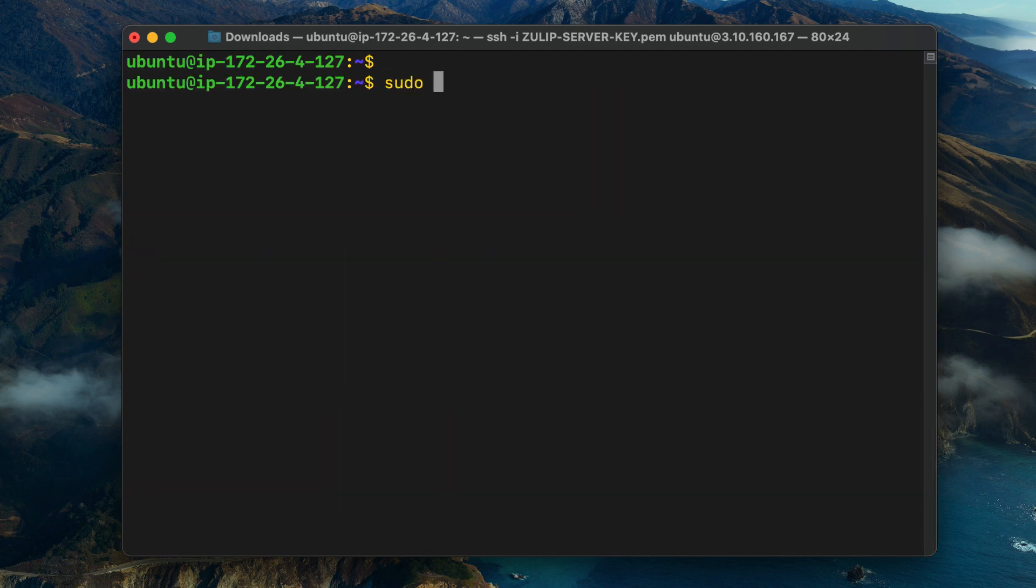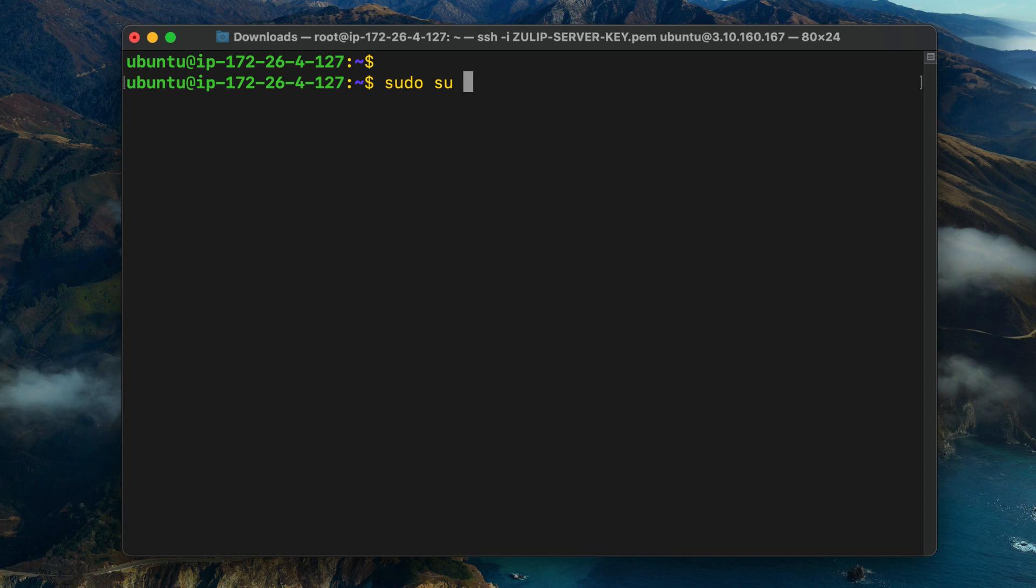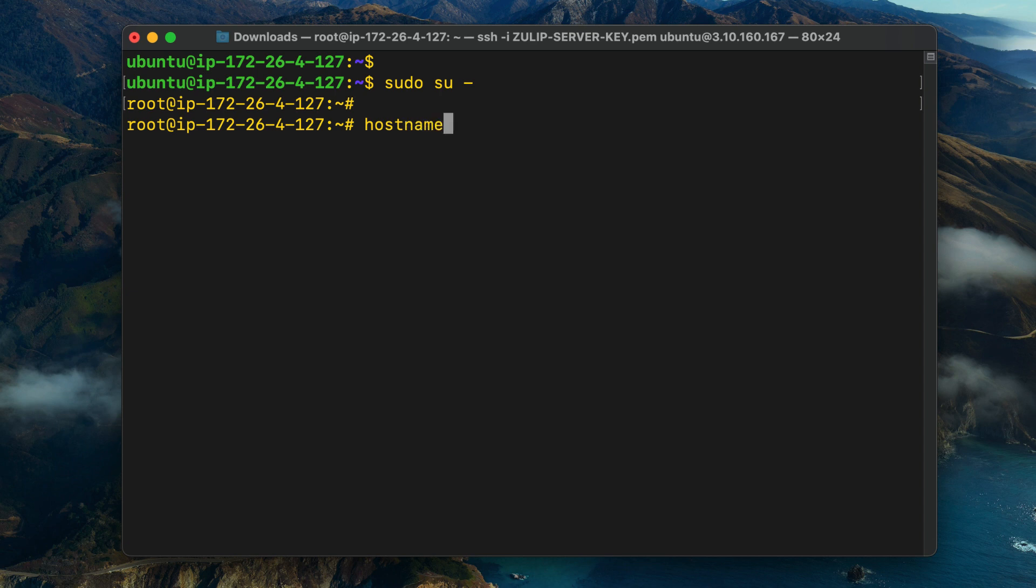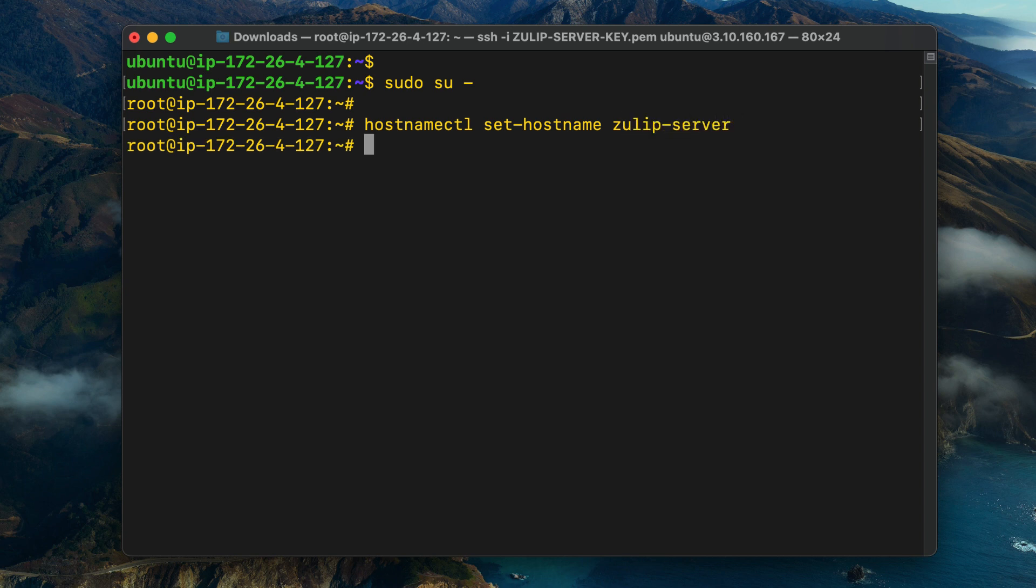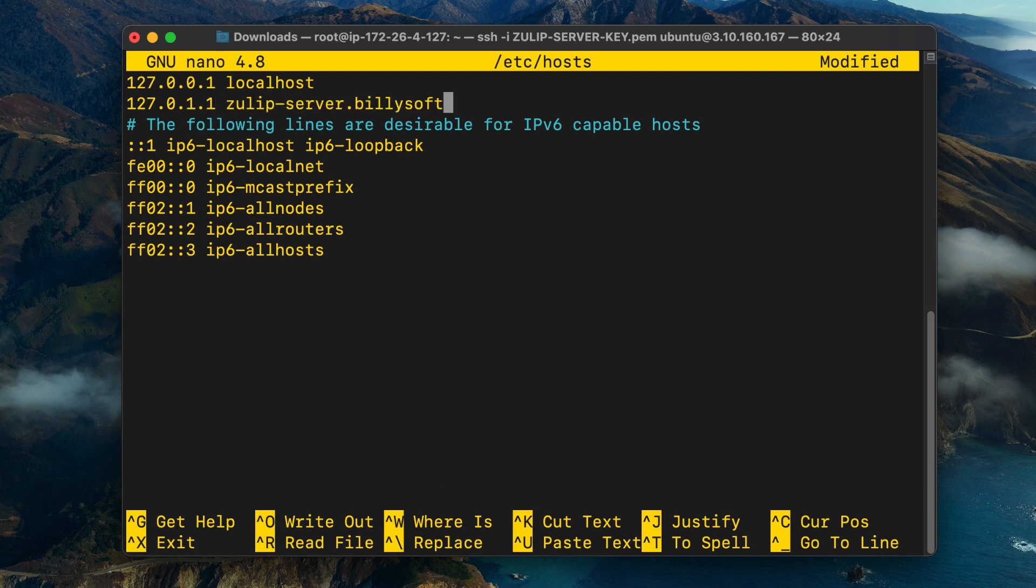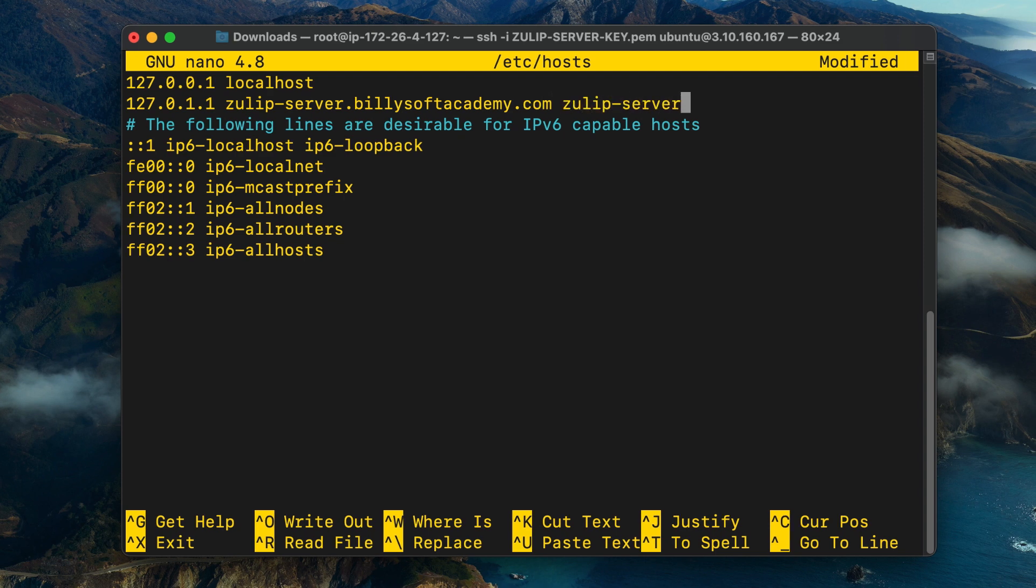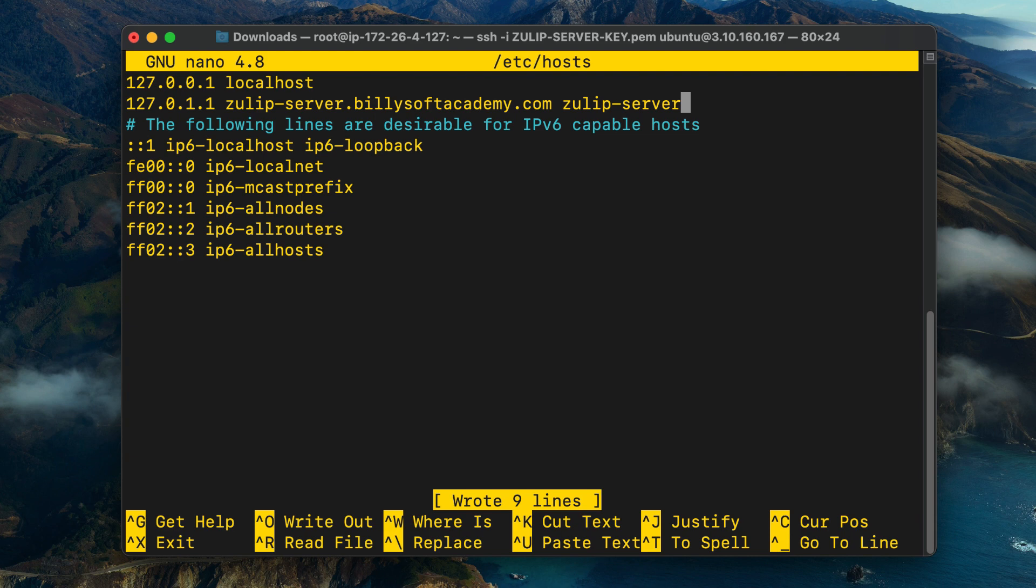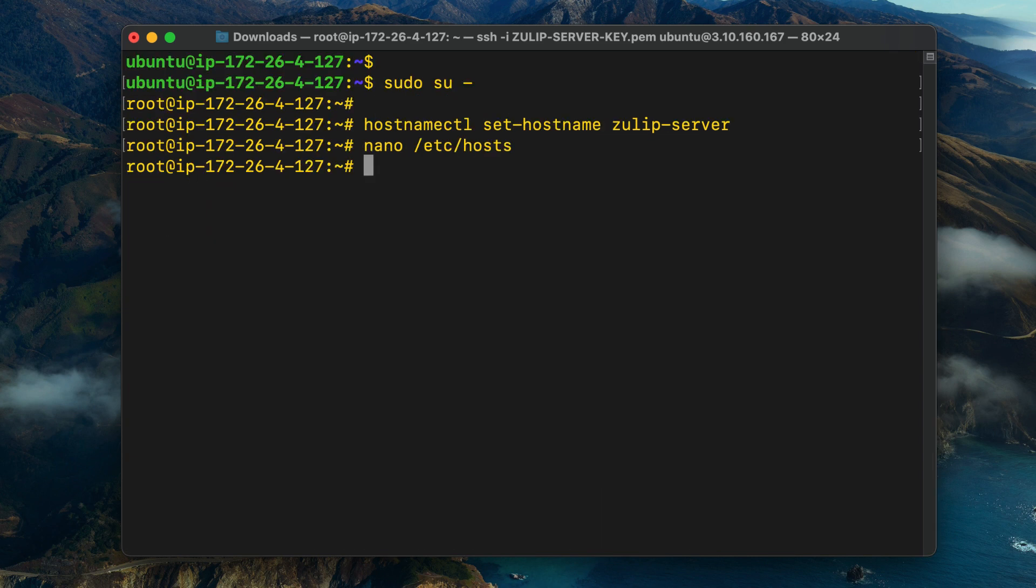I'm going to execute the command sudo su to elevate my access to the root user. Then type in the command hostnamectl set-hostname and that's going to be Zulip server. I'm going to edit the host configuration file and I'm going to type in 127.0.1.1 and that's going to be zulip-server.mydomainname.com and then you can say Zulip server at the end. Press Ctrl+O, press enter to confirm, and then press Ctrl+X to exit the file.